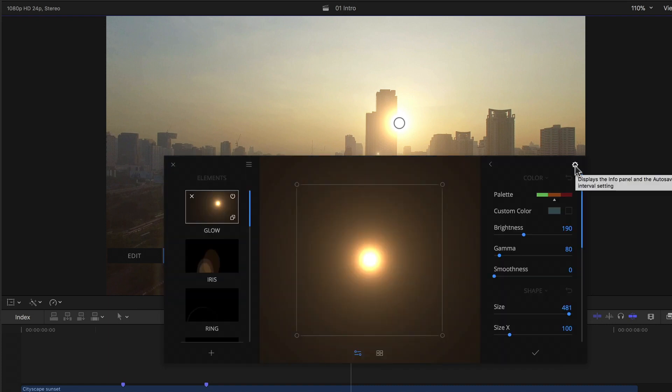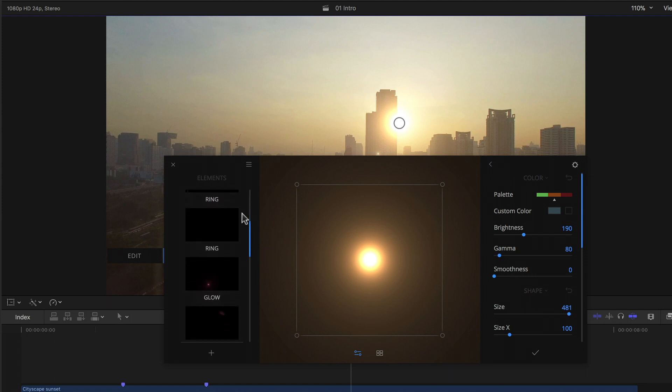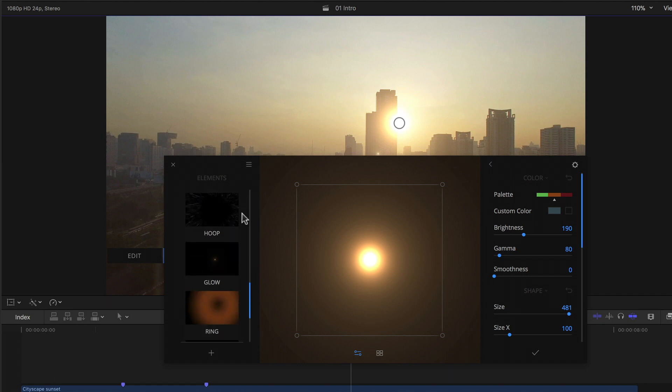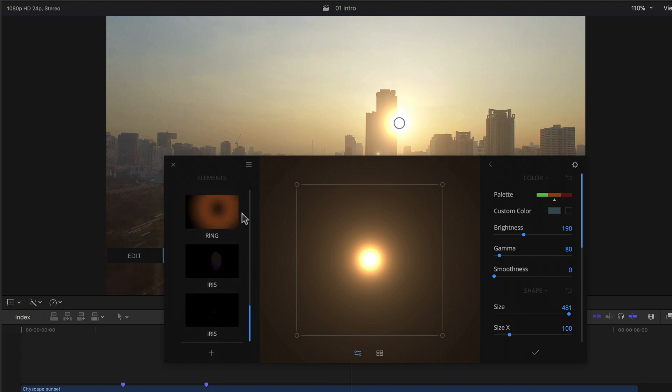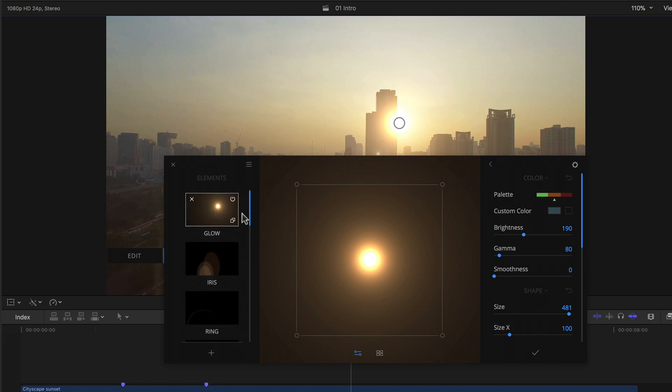So in the left column is where the fun begins. Here we have the list of elements that are in our currently active flare. Scrolling through the list we can see that in this case there are a full 13 elements that make up this flare. Most are subtle, some less subtle.